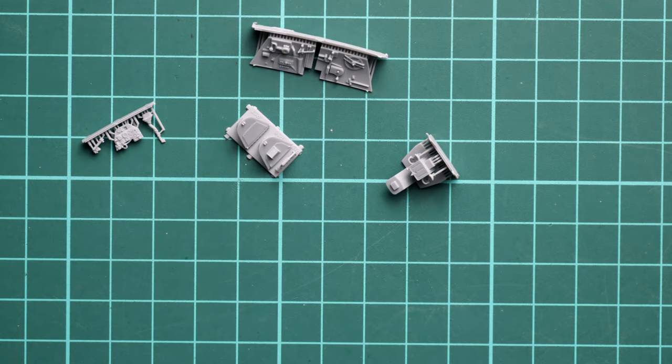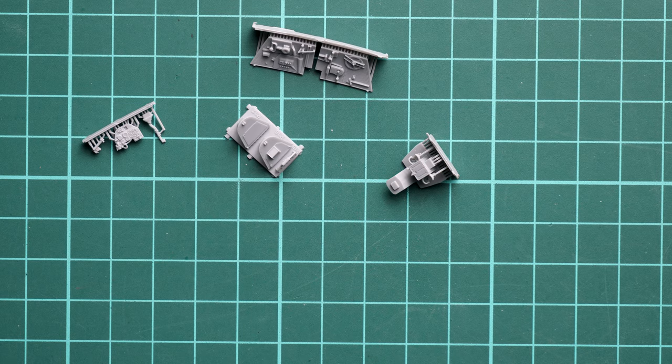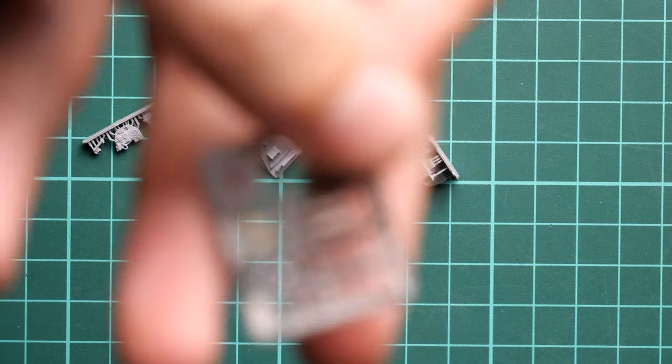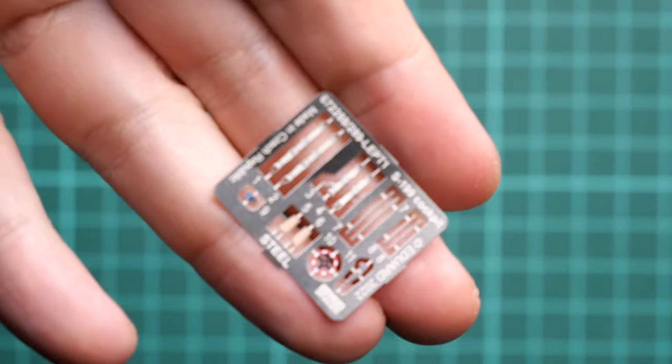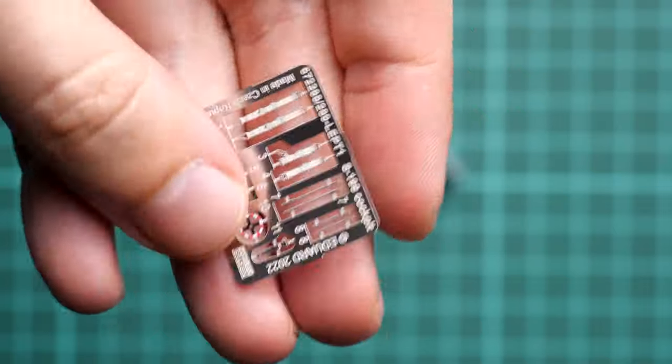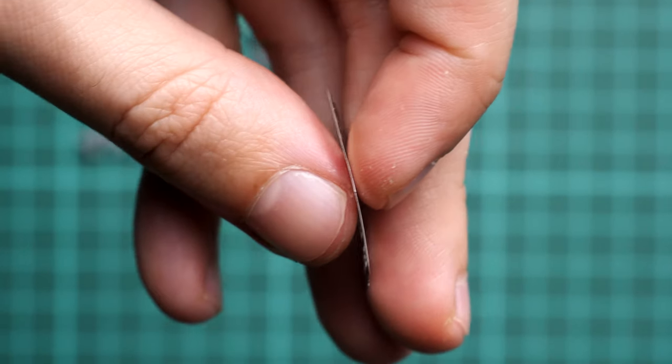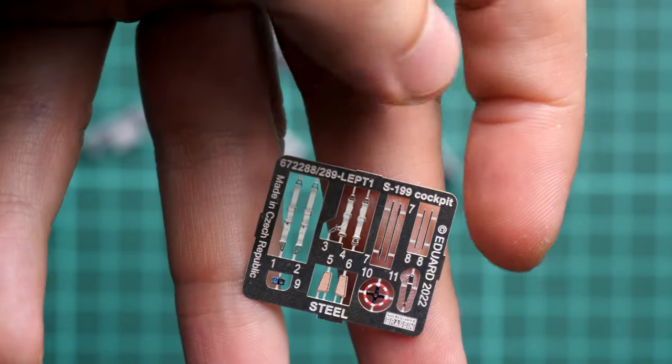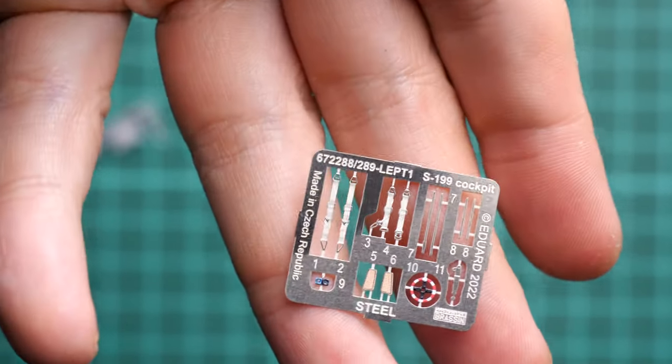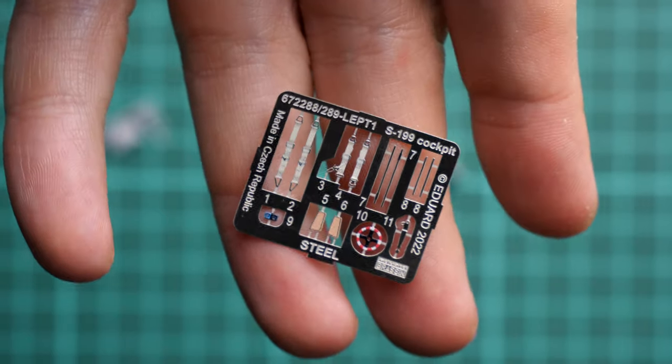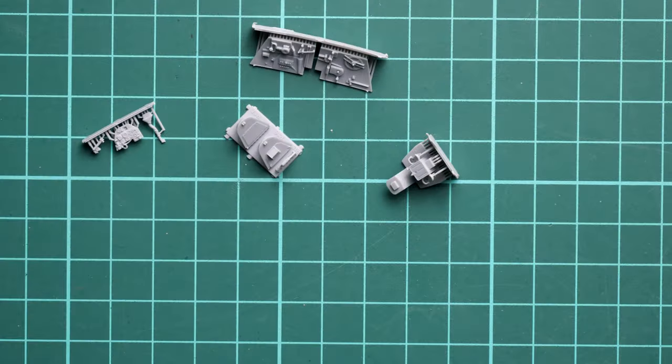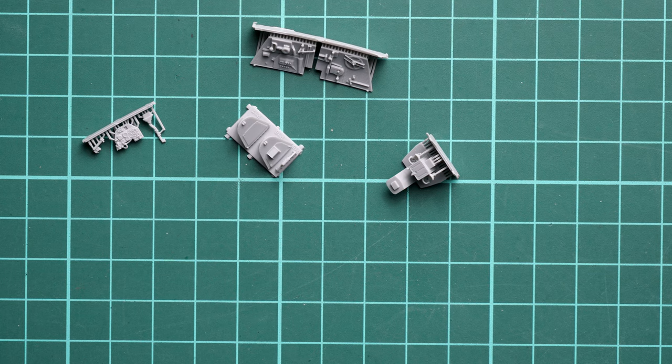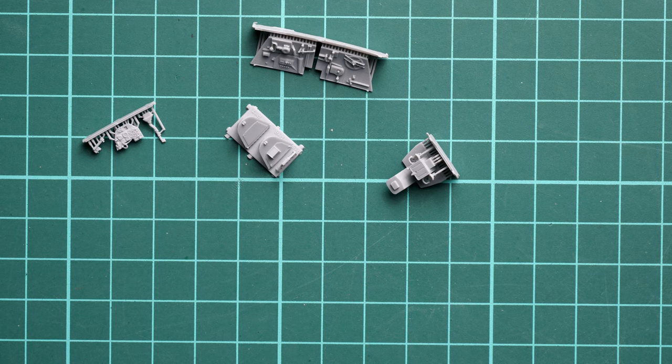And of course the PE fret. Actually, as you can see, this is not a PE fret, this is a steel fret. The main difference is the thickness. It might be handy for the seat belts because it will be easier to place them around the pilot seat. This is really important in small scale so it will look more realistic.